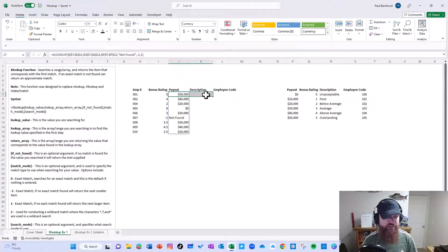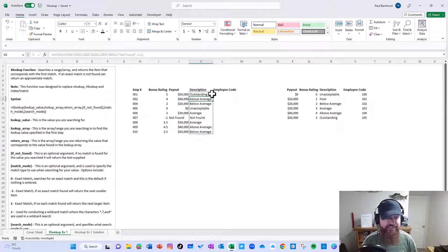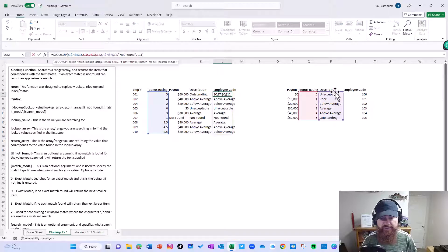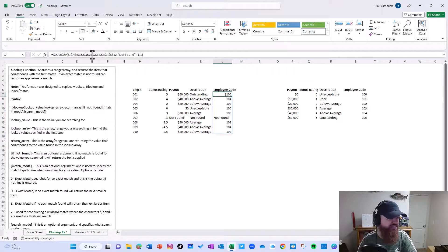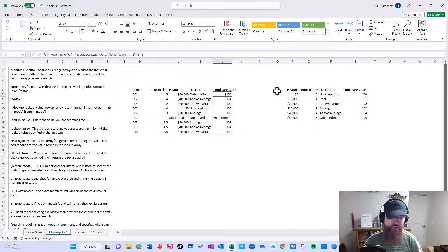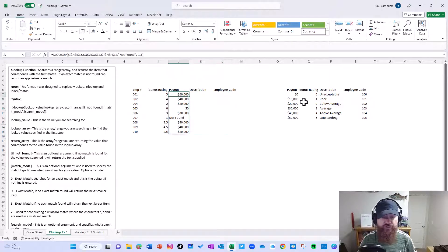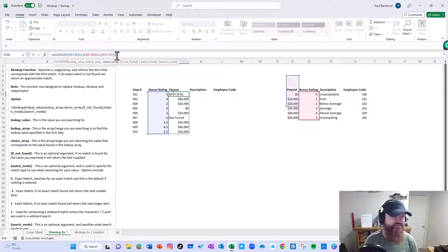What if I want the description? Well, if I drag this over, I get the same number. I could come in and manually change the return array to give me the description, or I could come in and give me the employee code, or I could try to change the sort order and make the formula's column reference relative so it drags properly — but that's a lot of work. How could we make this dynamic so that when I drag this across it automatically finds the right column, similar to an index match? Well, what I can do is what's called a nested XLOOKUP.